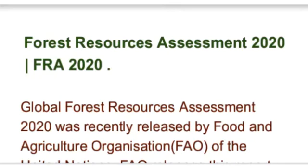This article is about a report on the state of world forests. The name of the report is Global Forest Resources Assessment 2020, and its short form is FRA 2020.